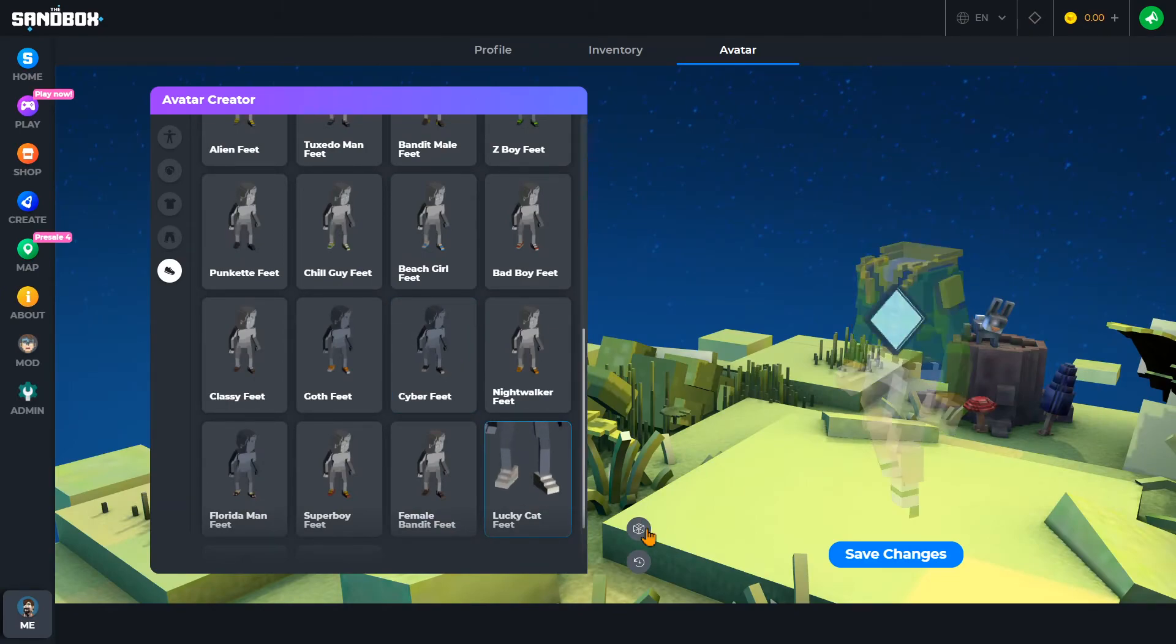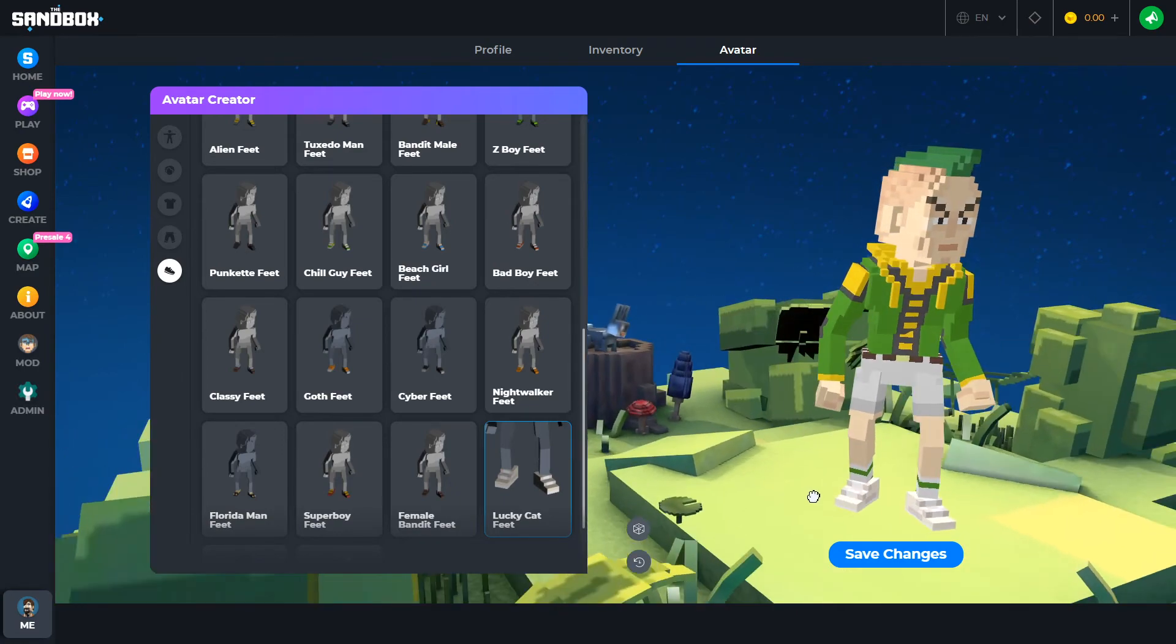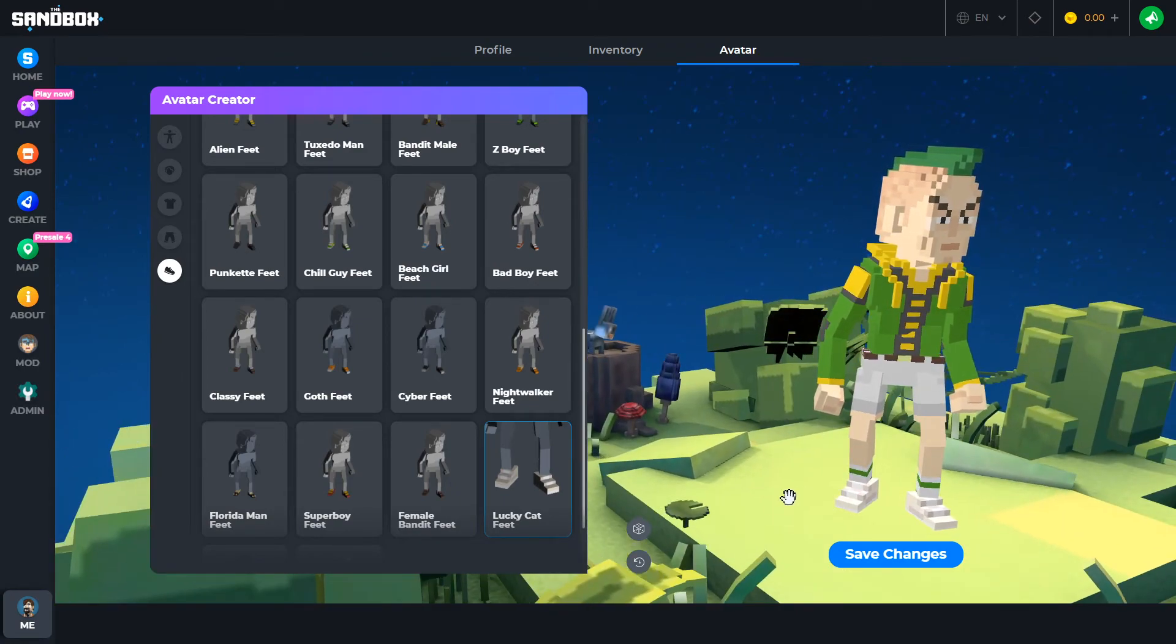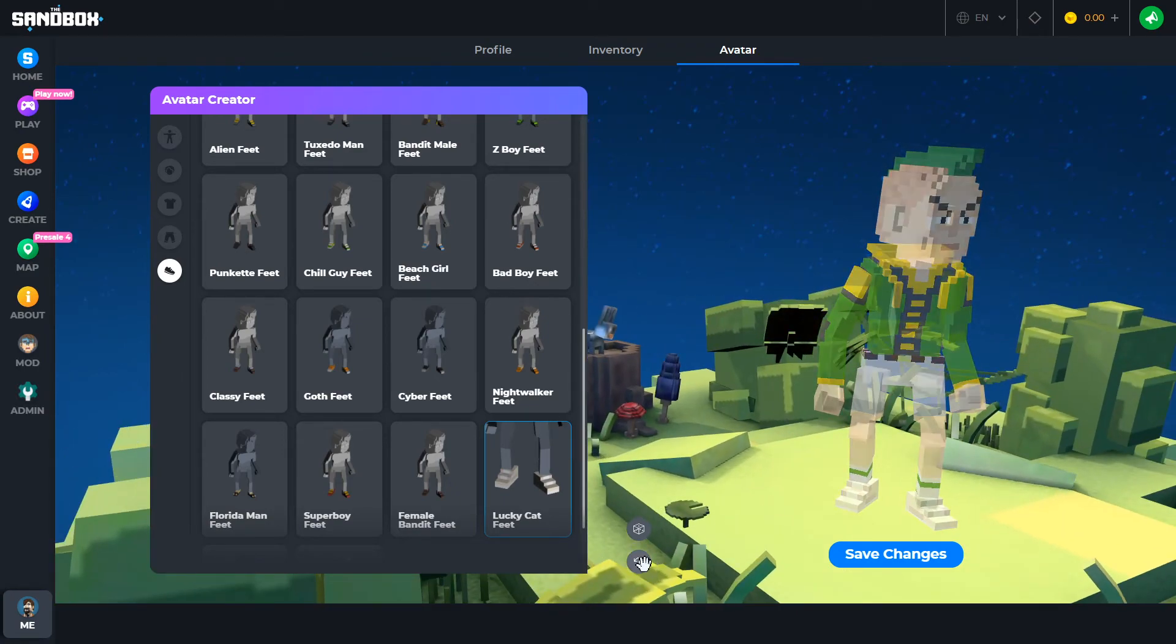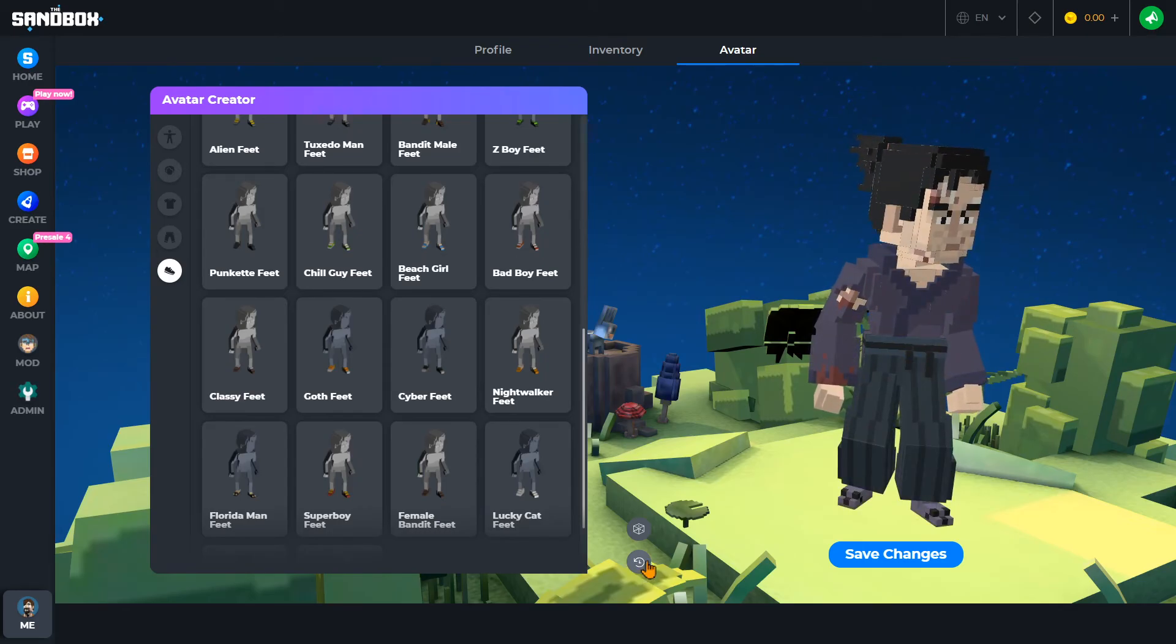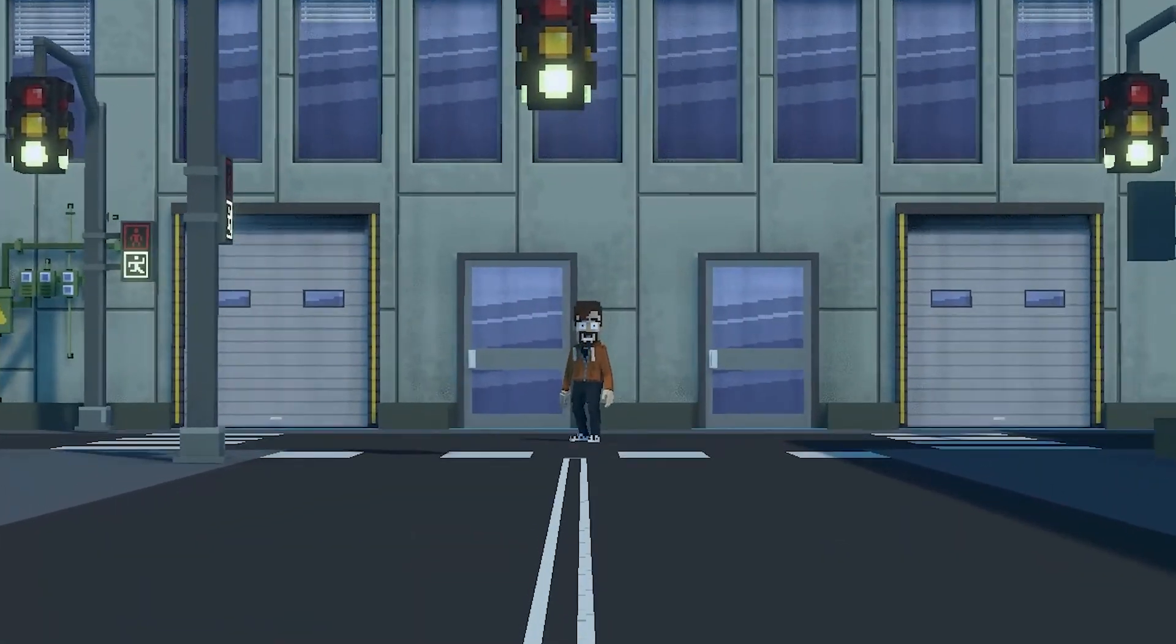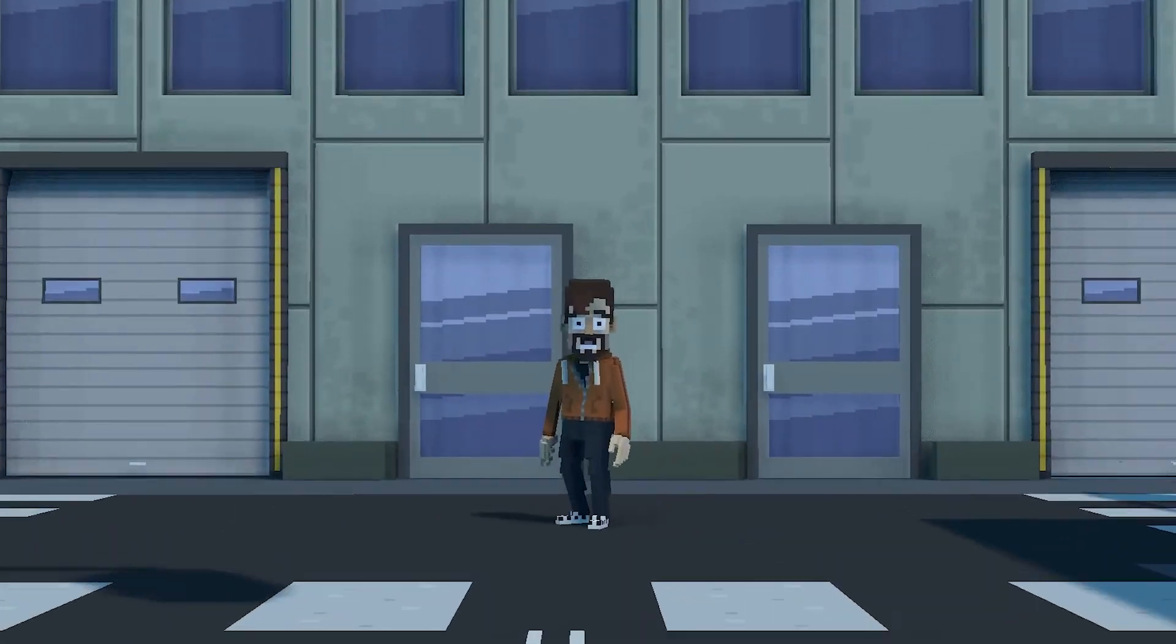If you liked your old avatar better, you can also click the Undo button. Then save to activate your character for playing in social hubs and games in the Sandbox. I can't wait to see the awesome characters you'll build, and I'll meet you in the metaverse.